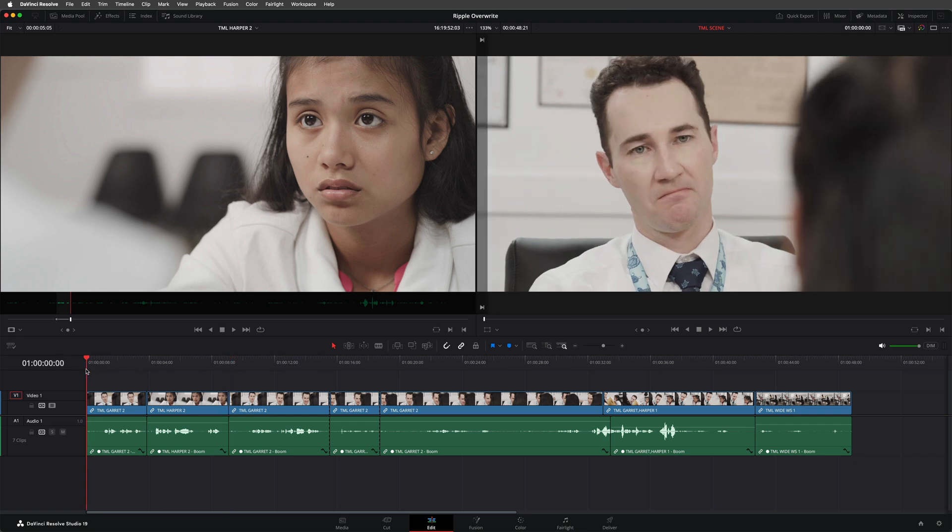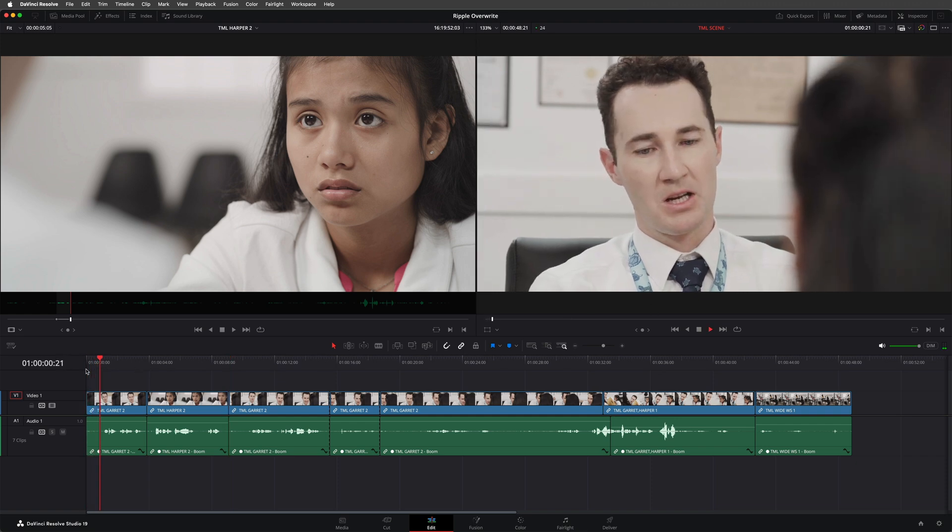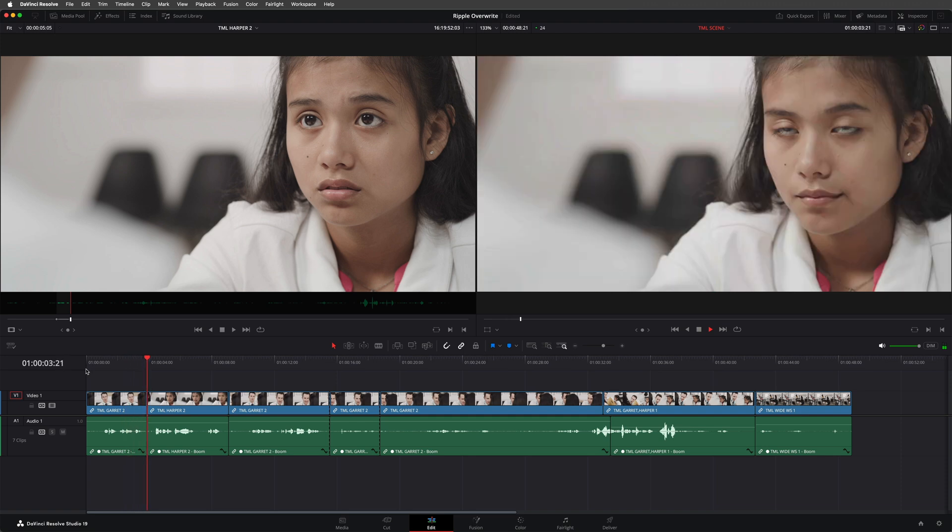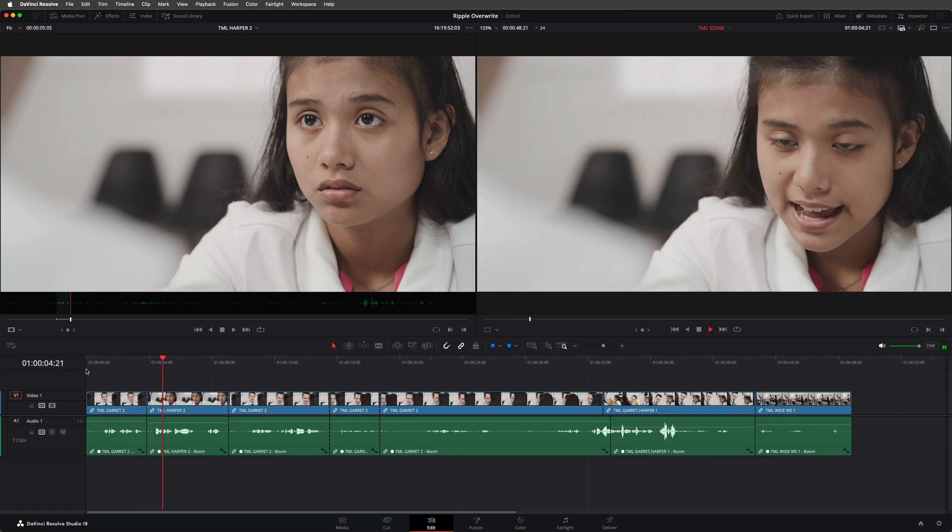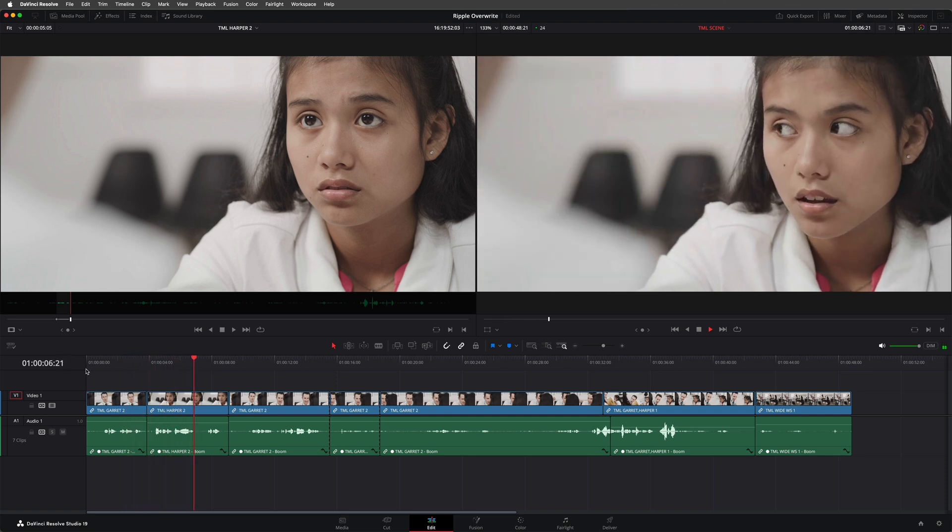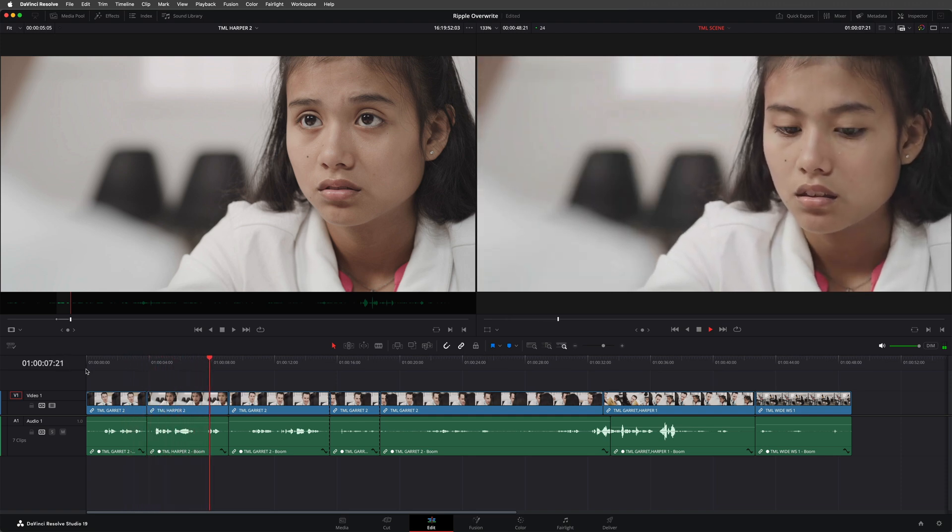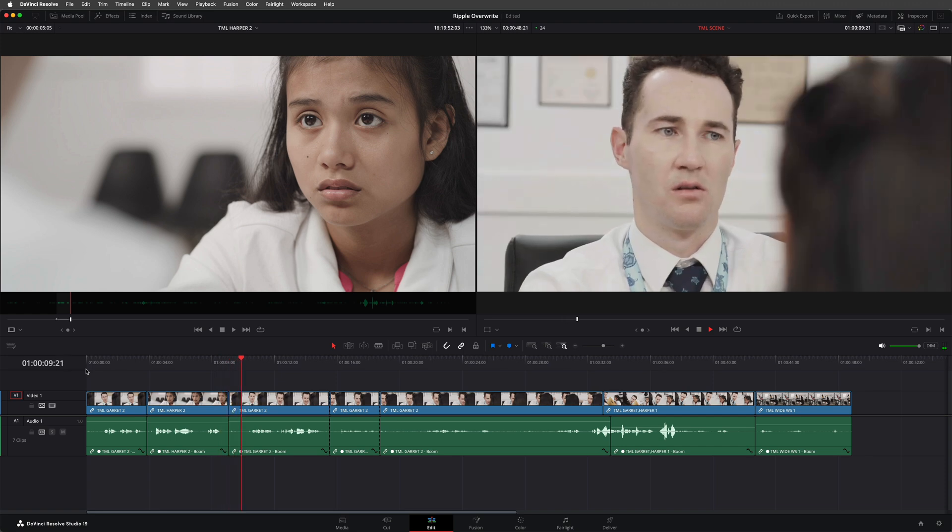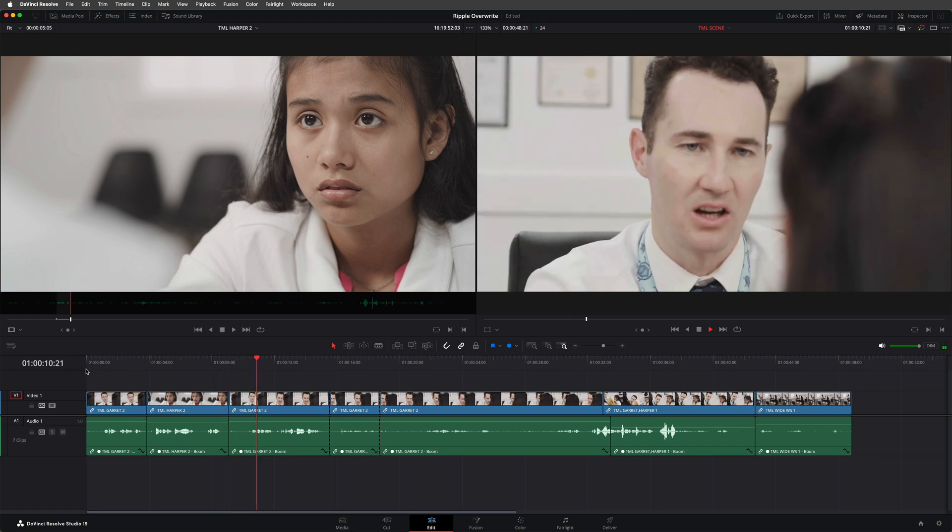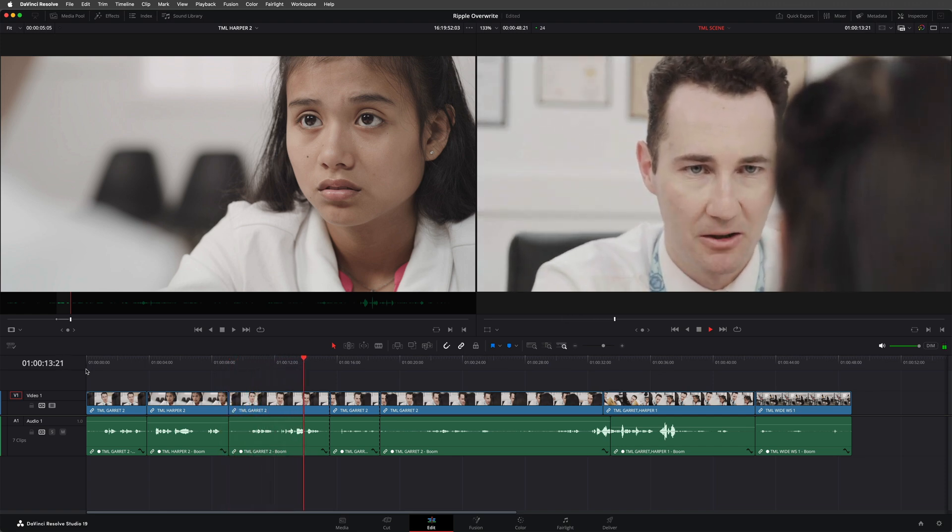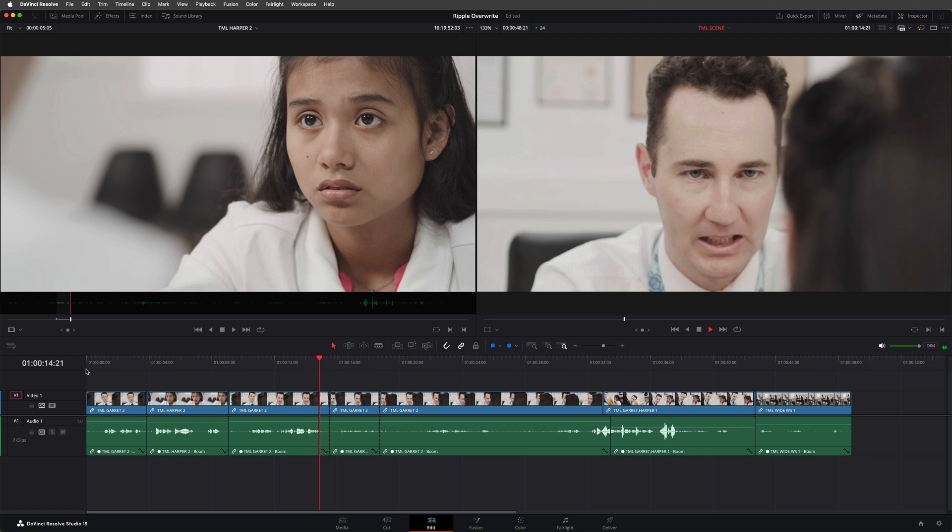Let's play that part of the edit back. [plays clip] Almost perfect.